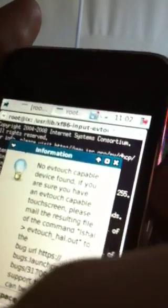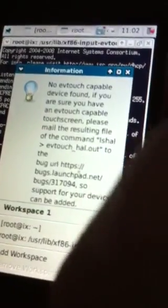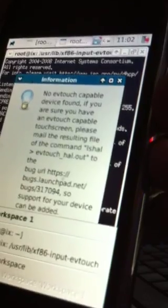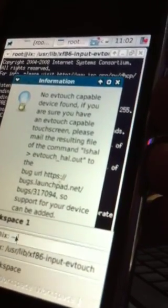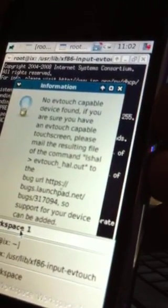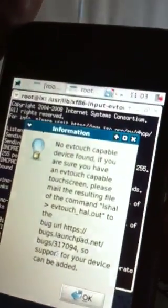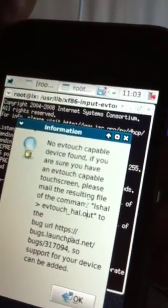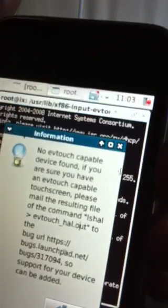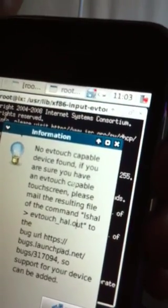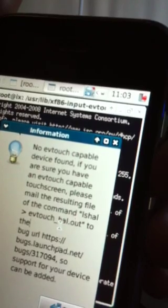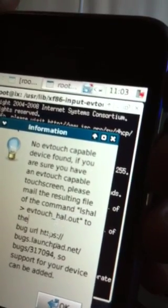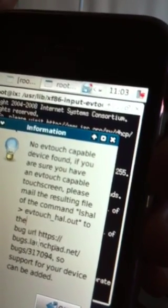What the shit? It's asking me if I want to hide workspace or, oh thank you. So, no f-touch-capable device found. If you are sure you have an f-touch-capable please may the resulting of a f-touch allowed. Okay.